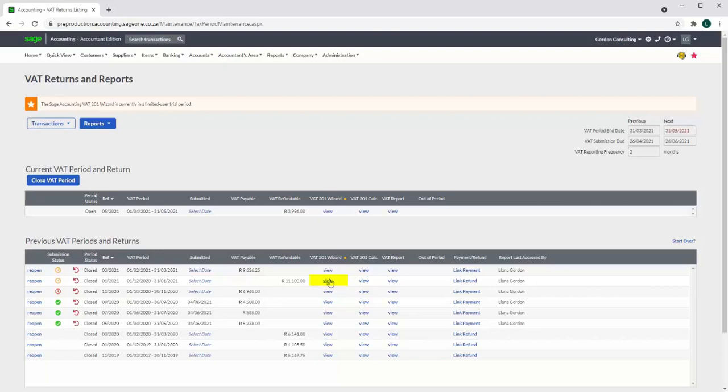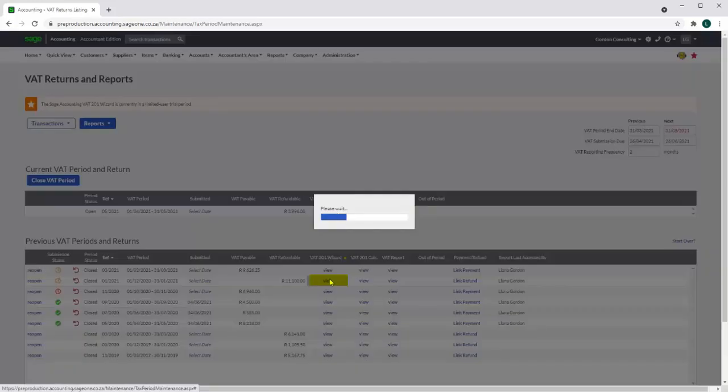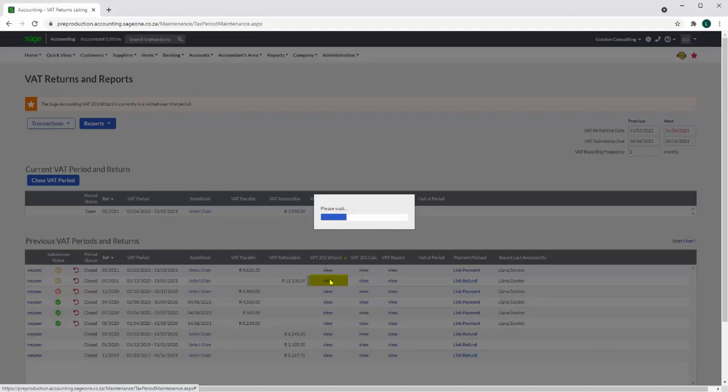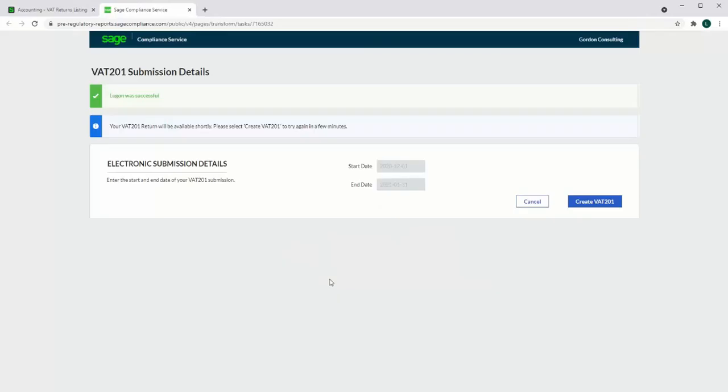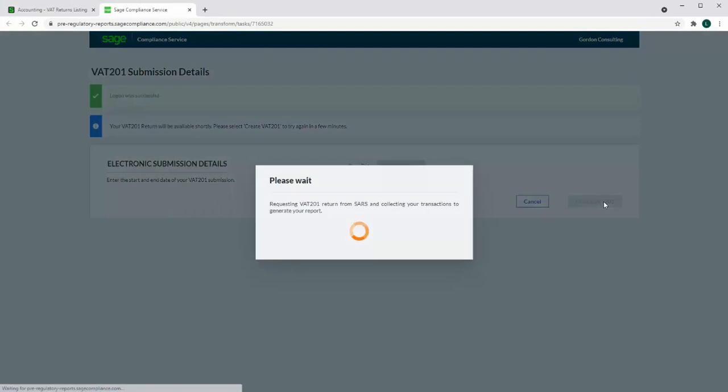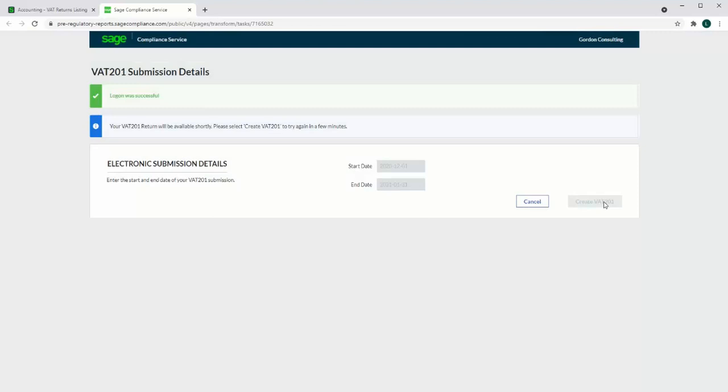When selecting a VAT return that is already in progress, the tax pack will return the user to where they left off. Select to create VAT 201. In this case the return already exists, so the uploaded data will be formatted to populate the return with the correct values.